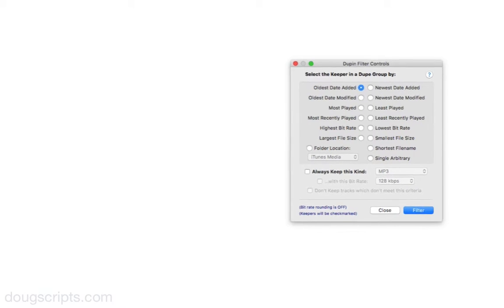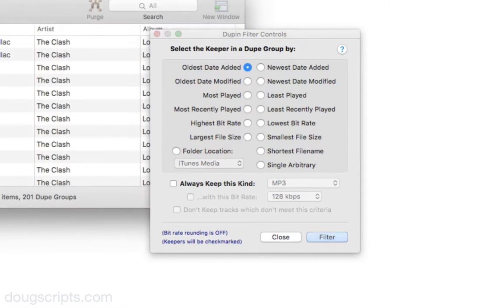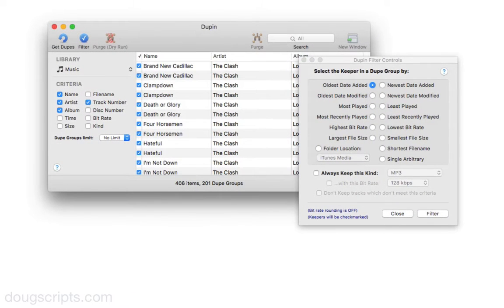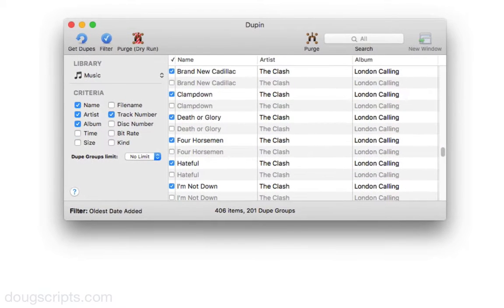Dupin's filter controls will very quickly choose the one keeper in each dupe group automatically. The filter controls window has a bunch of options for determining the keeper track in a dupe group. For this demonstration, I'm going to filter for the track in each dupe group that has the oldest date added. Then I click the filter button and run the filter. Each dupe group will have a single checkmark keeper track and one, or possibly more, unchecked non-keepers. You can run a filter configured differently as many times as you want.